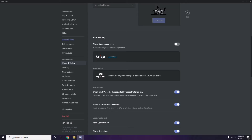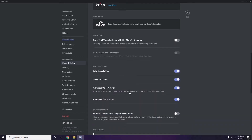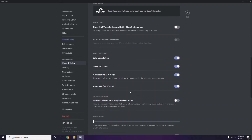In the Advanced section, find the option for OpenH264 Video Codec provided by Cisco Systems Inc. and disable it. After that, go to the Overlay section, which is listed below Voice and Video in the sidebar.